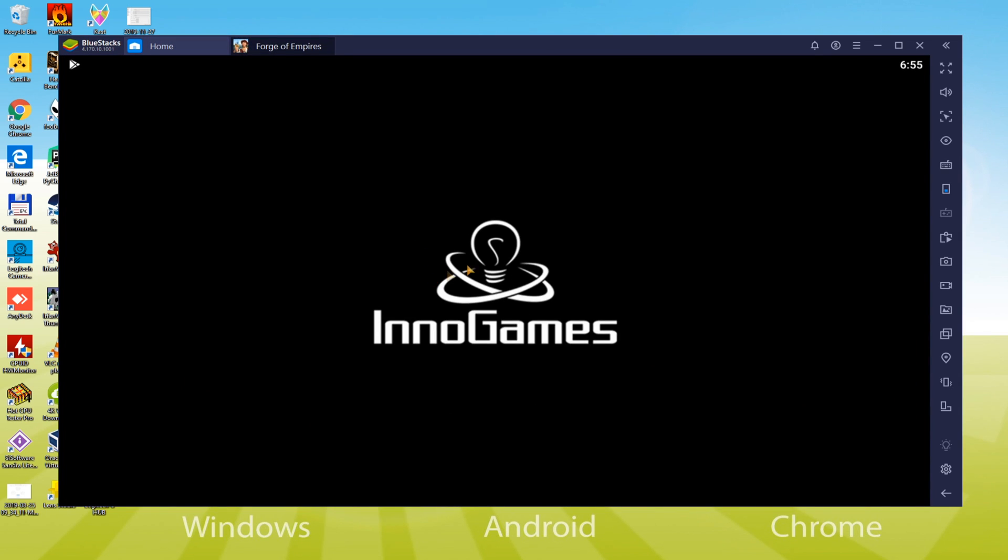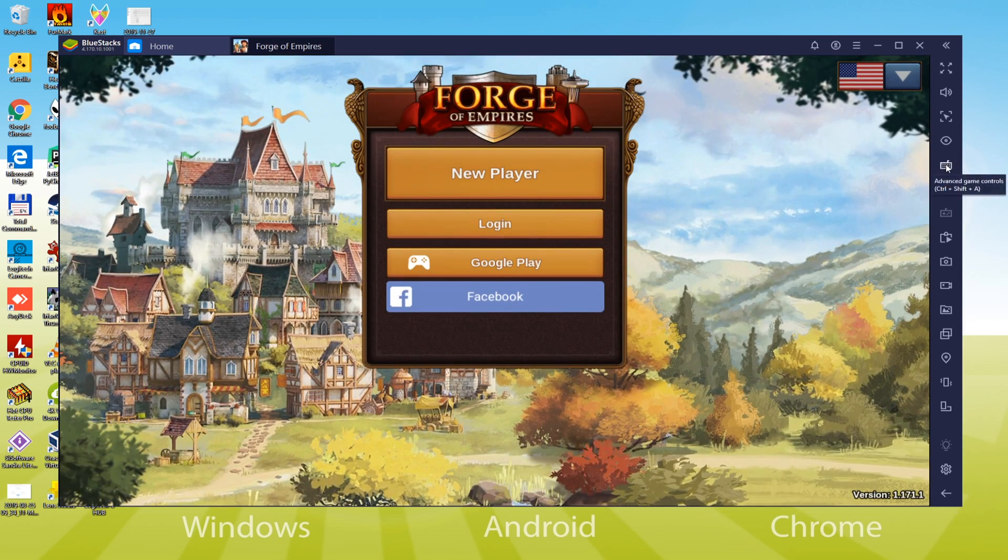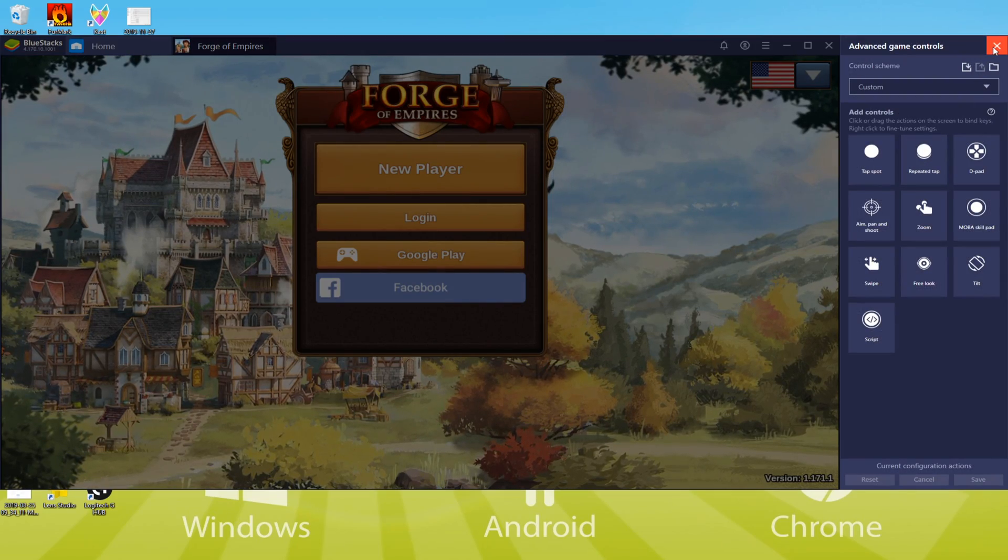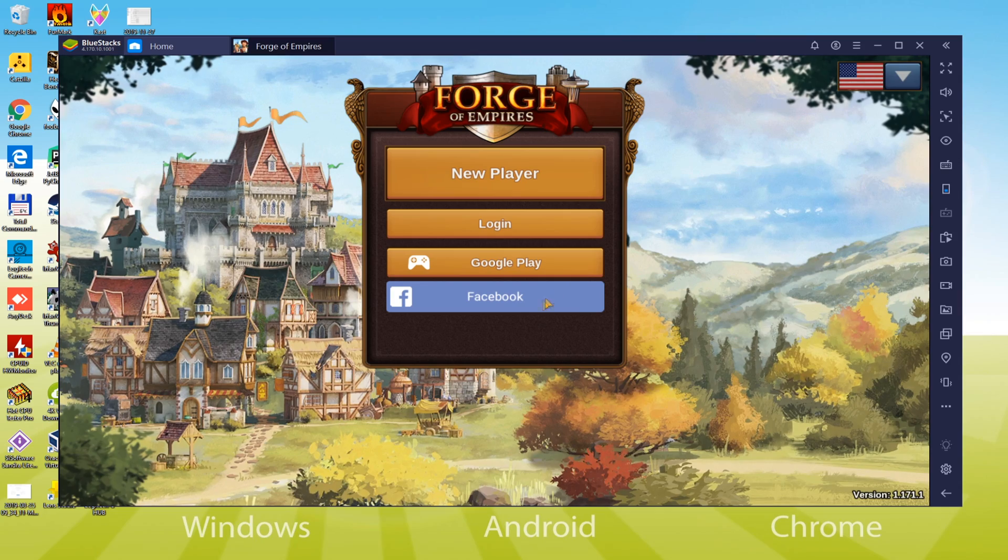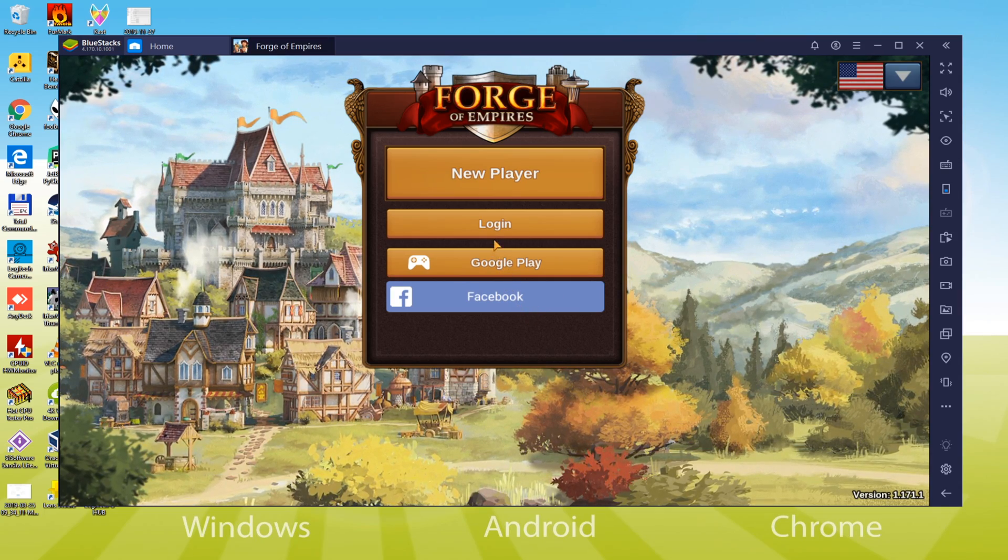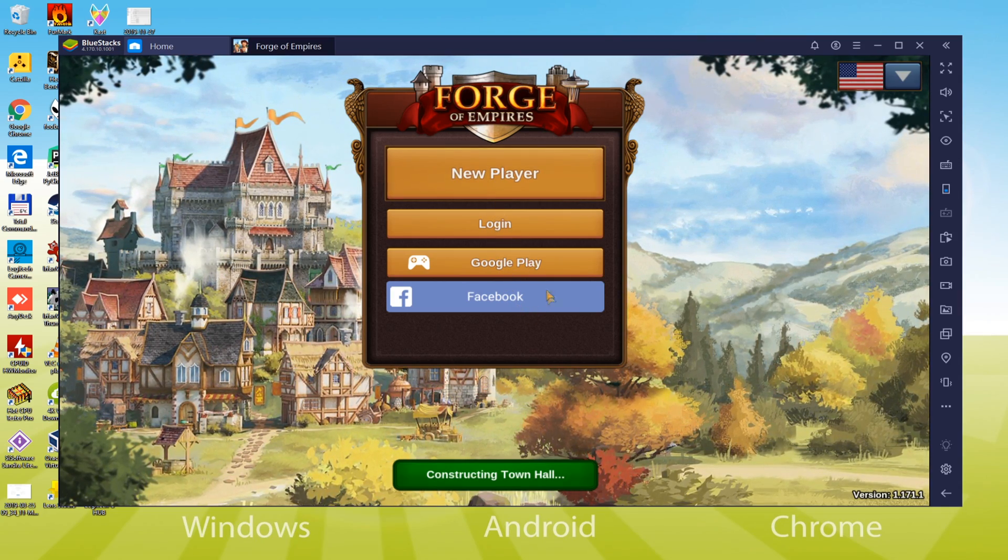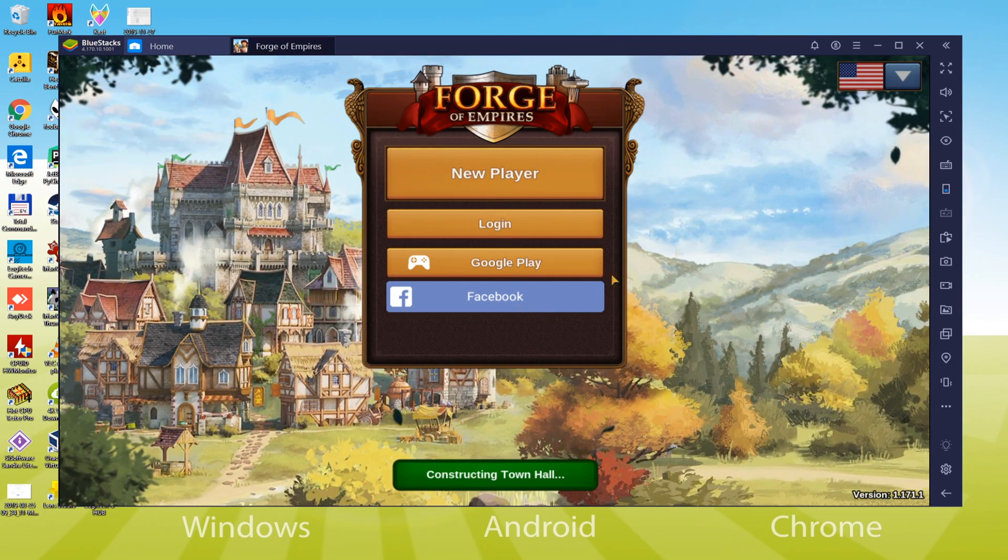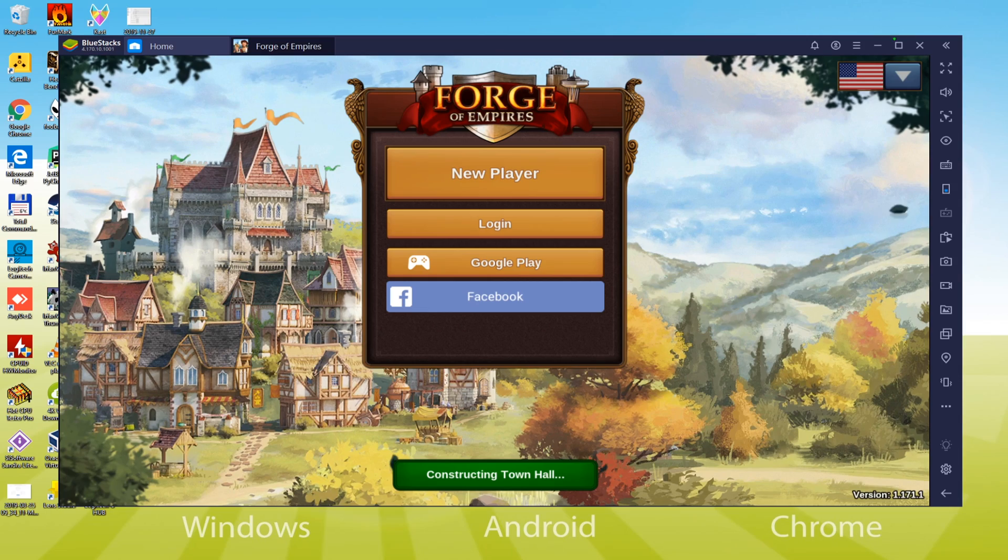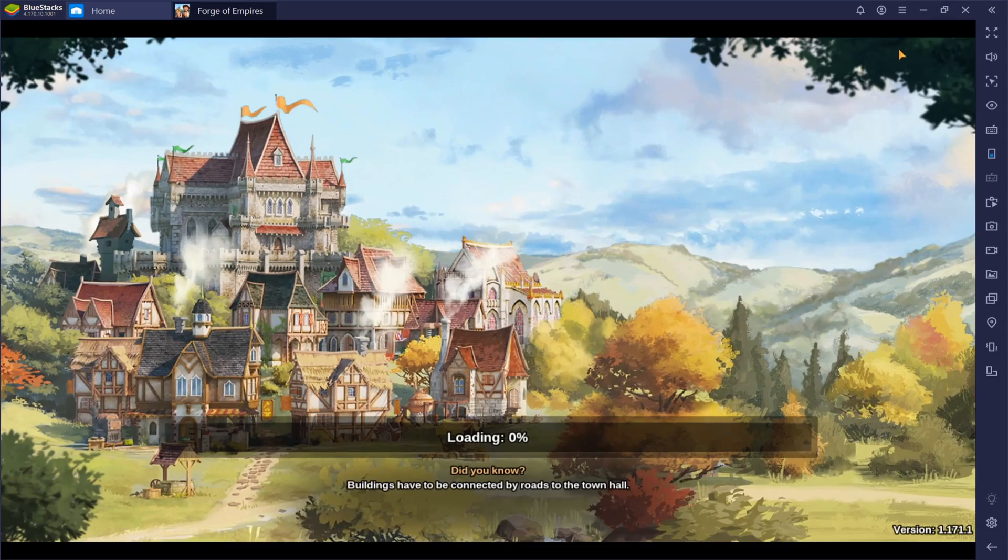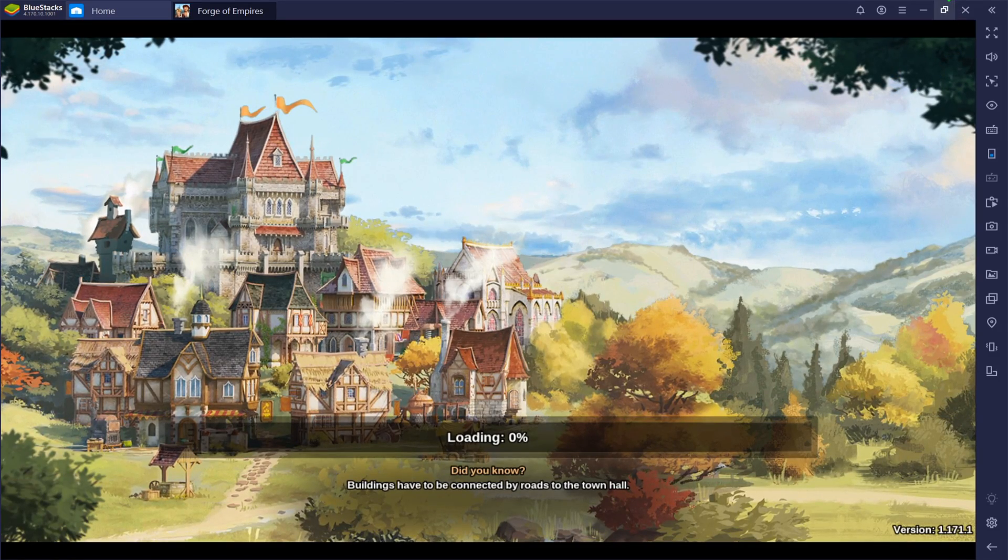This is an option to customize the keyboard setup. For the time being, the keyboard settings look okay so we aren't altering them. If you'd like to experience Forge of Empires in big screen mode, we're going to recommend two easy options. By clicking here on Maximize bar, the screen will be maximized.